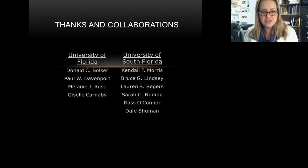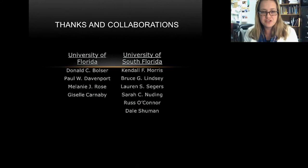That's what I have. Hopefully there are some questions. I want to thank the collaborators here at UF and at USF. Thanks for your time.